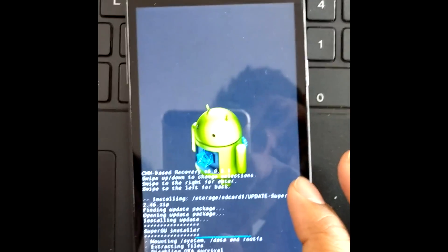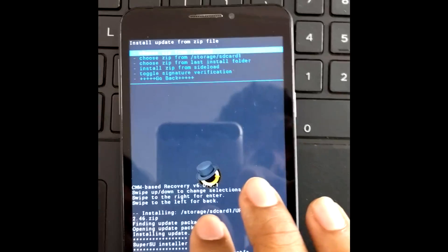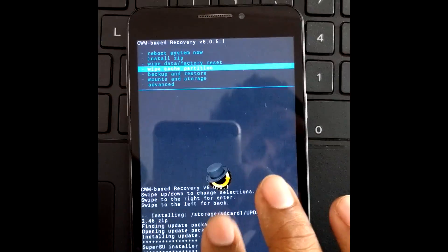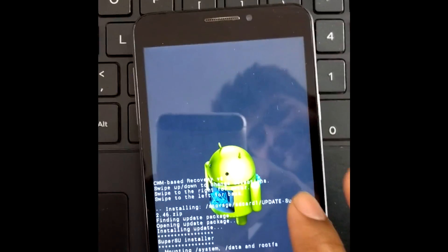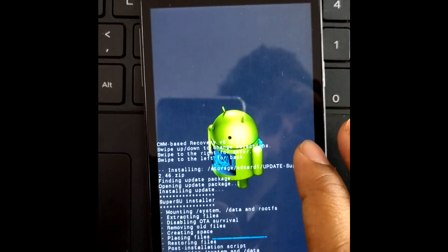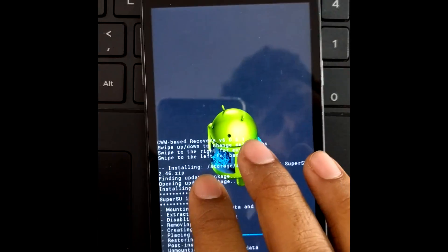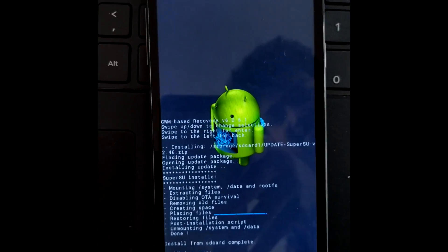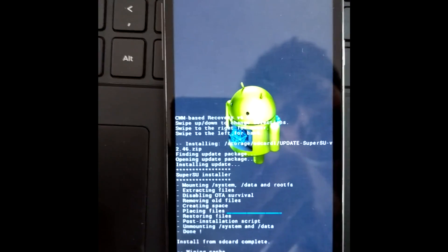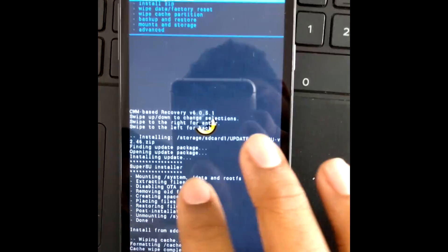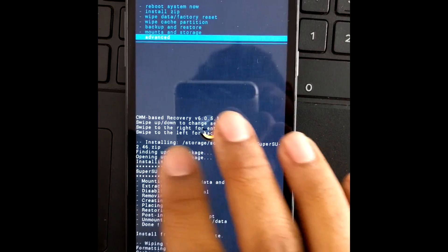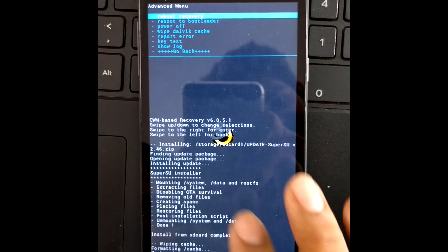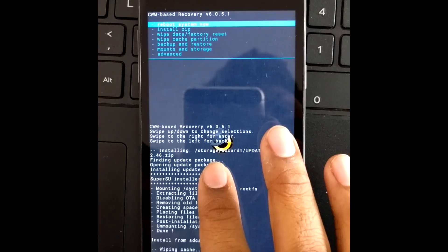The SuperSU file will get installed on your device. The next important step is to clear your cache. Once you clear your normal cache, also clear your Dalvik cache — this is an important step because if you skip it, the device may enter a boot loop. After clearing the Dalvik cache, reboot your device.